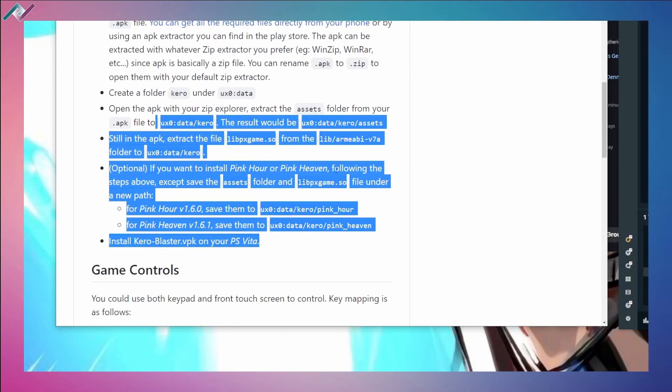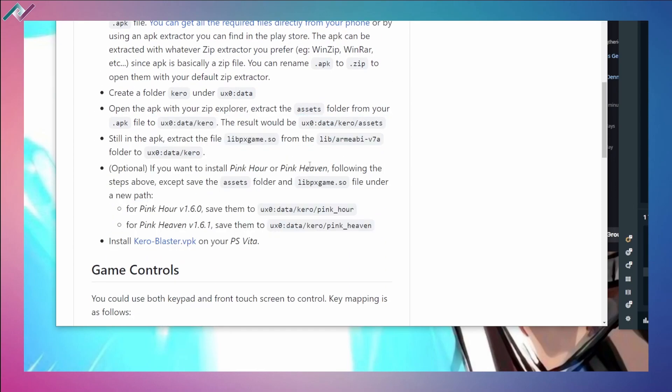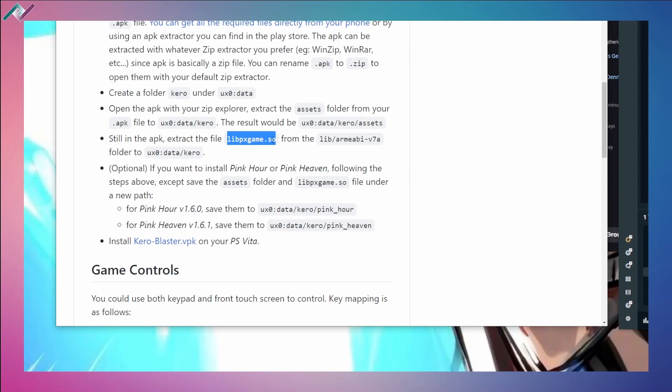Kero Blaster - the latest update was for version 1.6.1. This is very frustrating because again I've done everything that's required. But the problem that I'm having with this port is that it needs the version - it was updated to version 1.6.1. So I bought the latest game version on the Google Play Store, no problem, it was a couple bucks. I went through the entire installation guide but here is the issue: the libpxgame.so file is not included in the APK that I extracted.